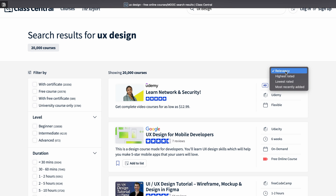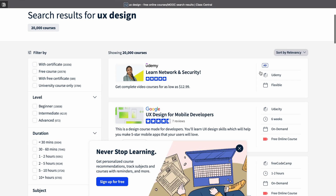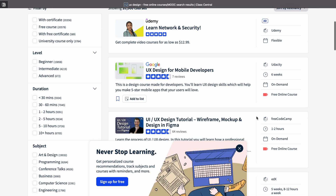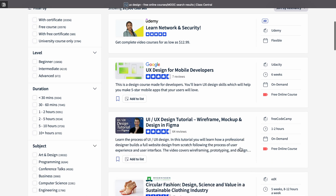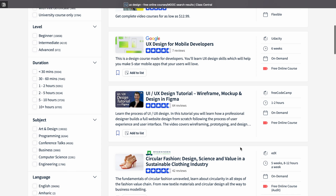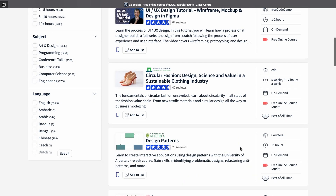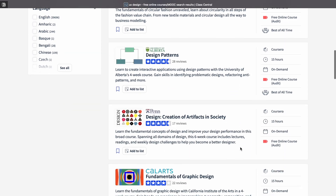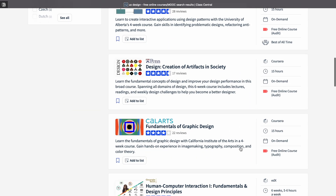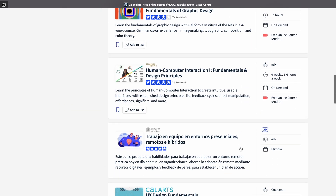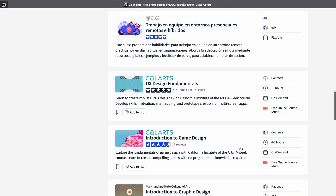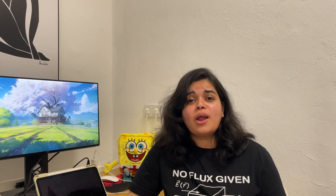Recently Coursera started charging fees and many people applied for financial aid, but it's only giving 70 to 90 percent fee waiver. So if you're looking for free courses, you can check Class Central out.